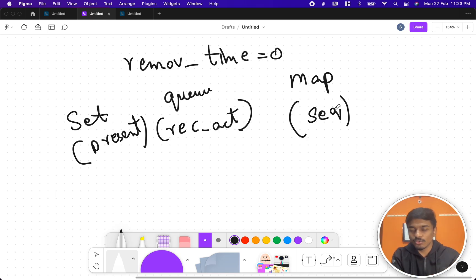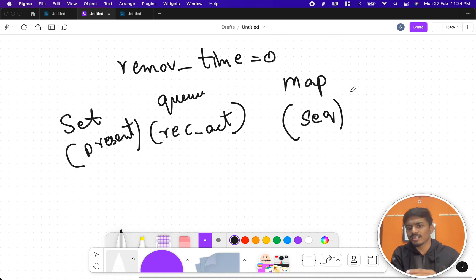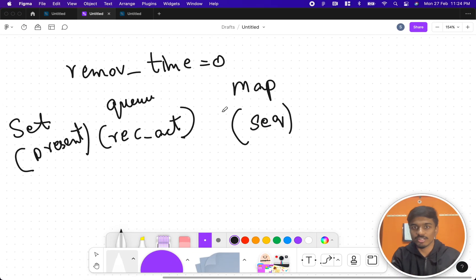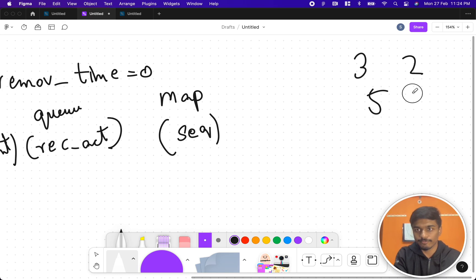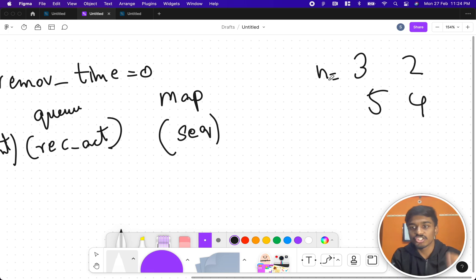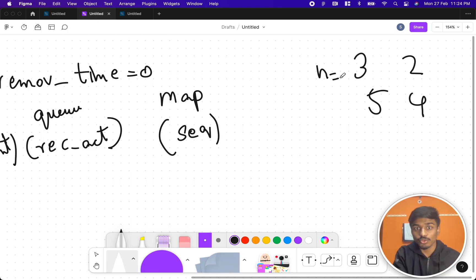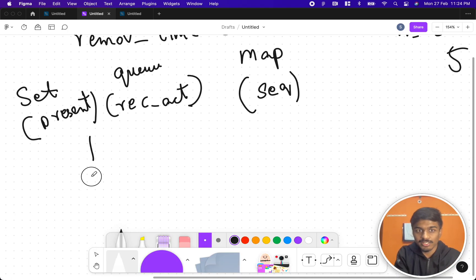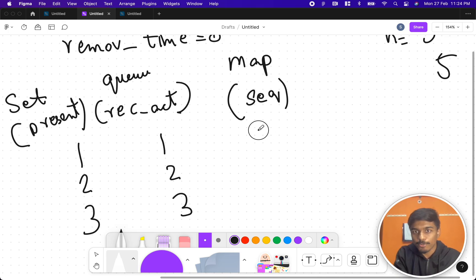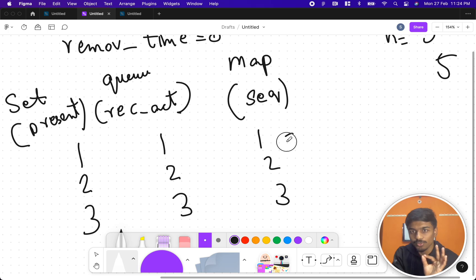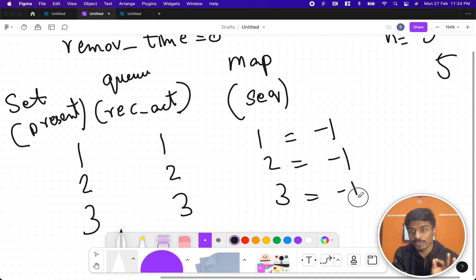Let's look at the example. We have n=3 and two queries on posts 5 and 4. Initially, the queue contains 1, 2, 3 from top to bottom; the set also contains 1, 2, 3; and the map also has 1, 2, 3 mapped to minus one, because there are no removals yet — minus one means not yet removed.